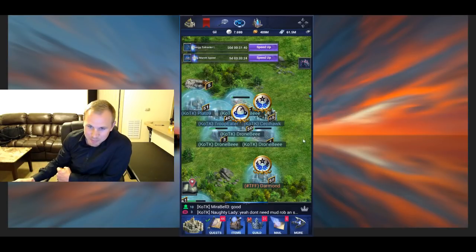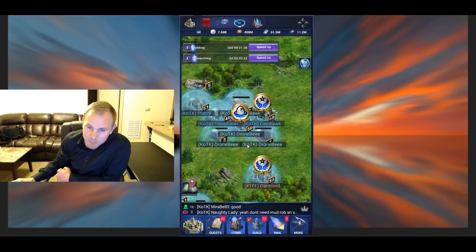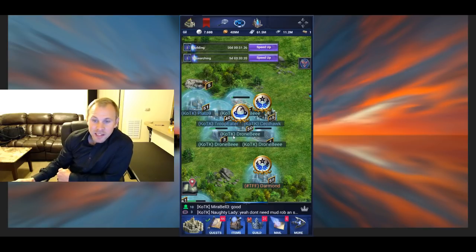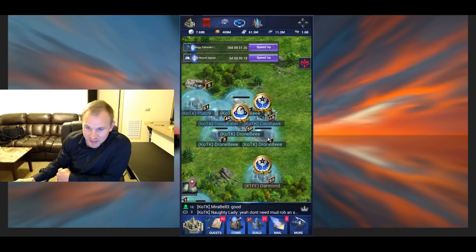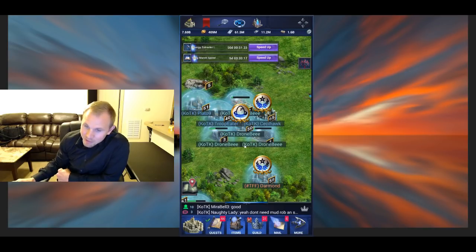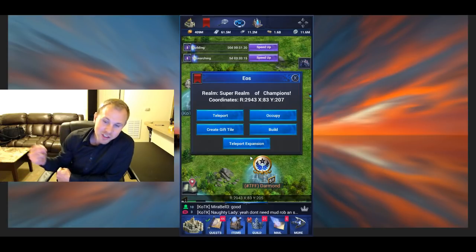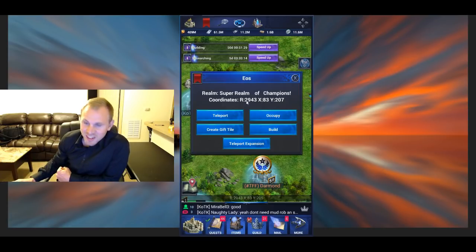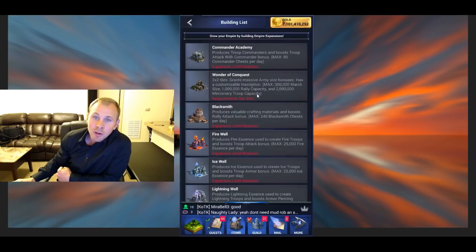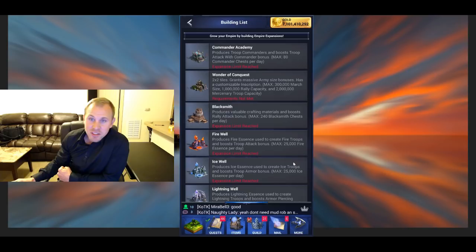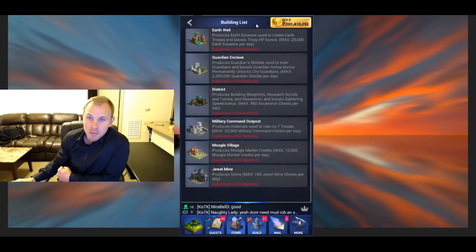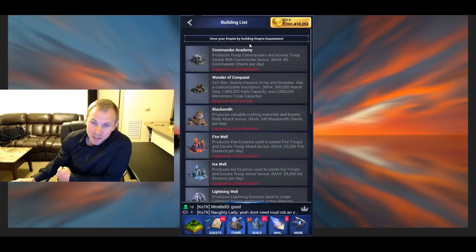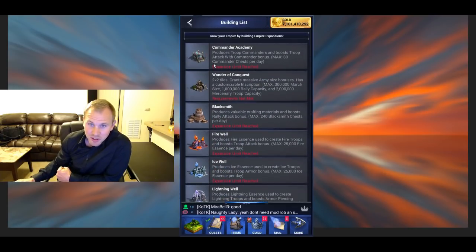Hey, what's up guys? B here, and I'm making a video on building expansions. You've seen these around the map probably if you're in an older realm. If you're in a new realm, eventually you'll see these. You can click a tile anywhere, click build, to see a list of all the building expansions.